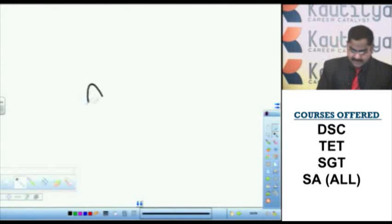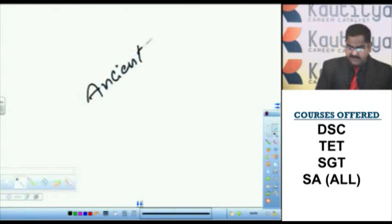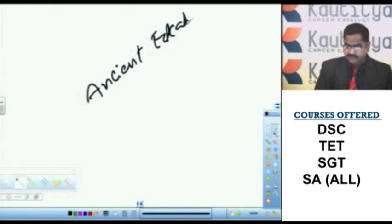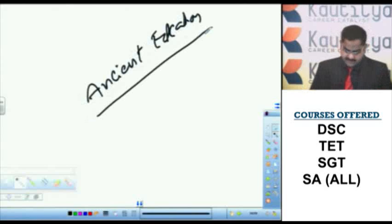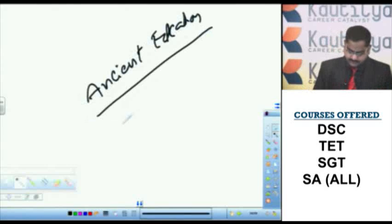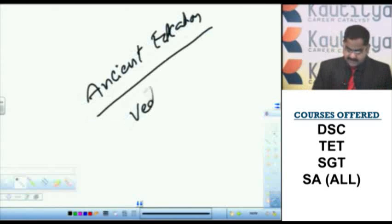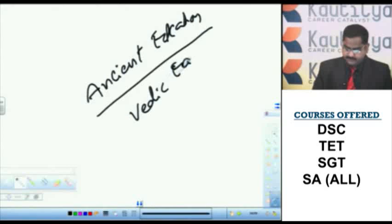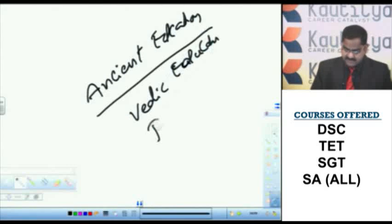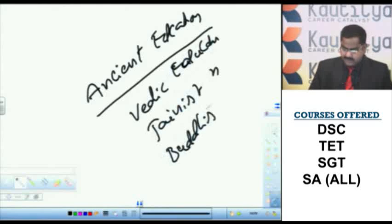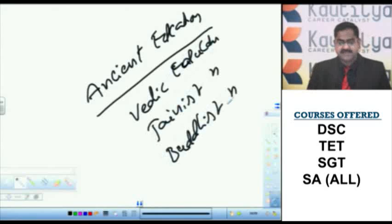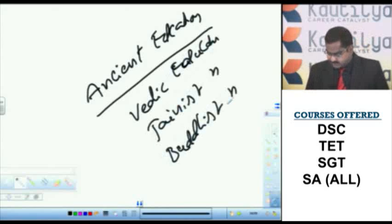Ancient education system. Let us begin with ancient education. What is called ancient education? Vedic education, Jainist education, Buddhist education. We call it as ancient education.